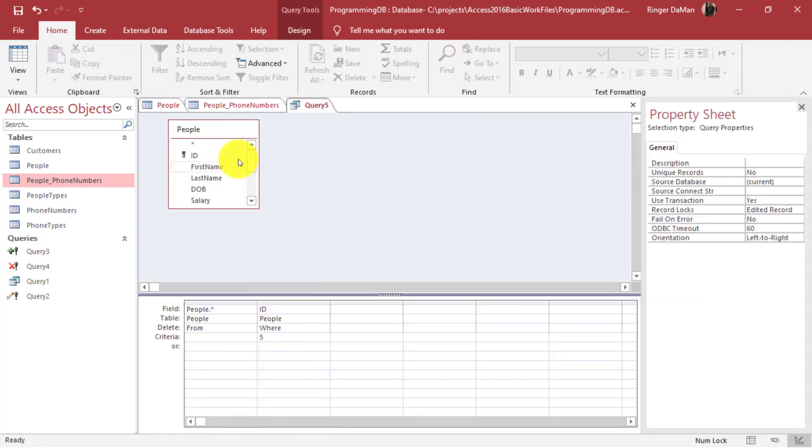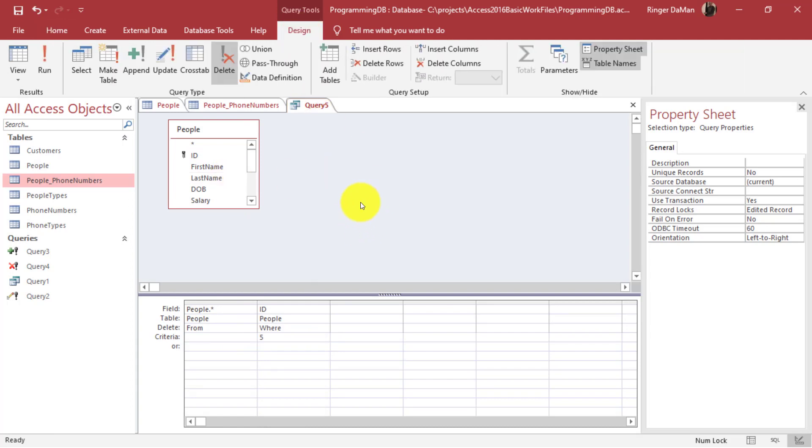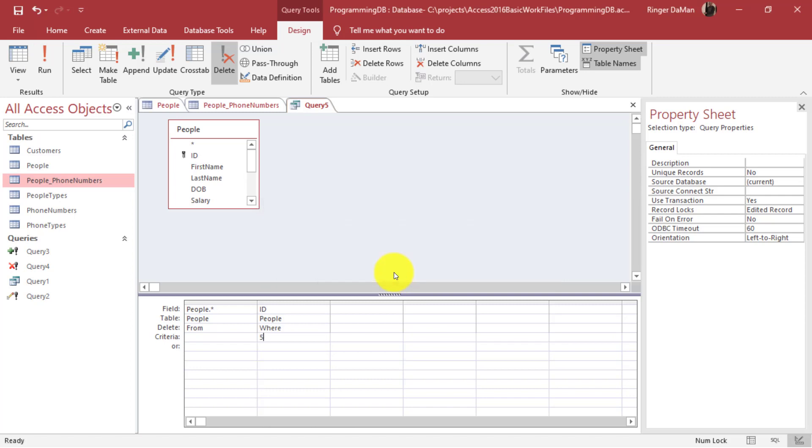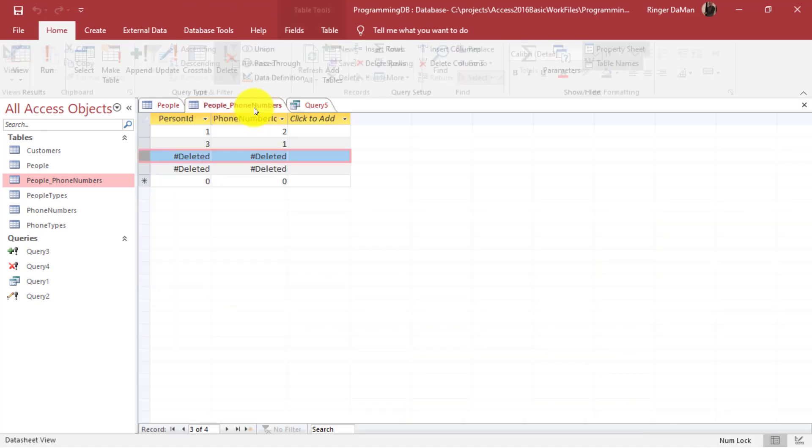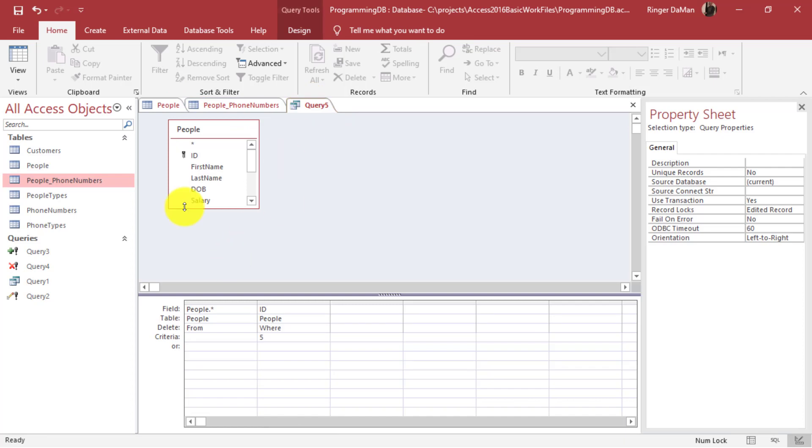It says you're about to delete the one row from the specified table. We already know about that and I click on yes and that goes ahead and gets rid of it. Now what happens to the people phone numbers? Notice that the people phone numbers table even though my query here was only targeting the people table, it went ahead and removed all of the related records in other tables.